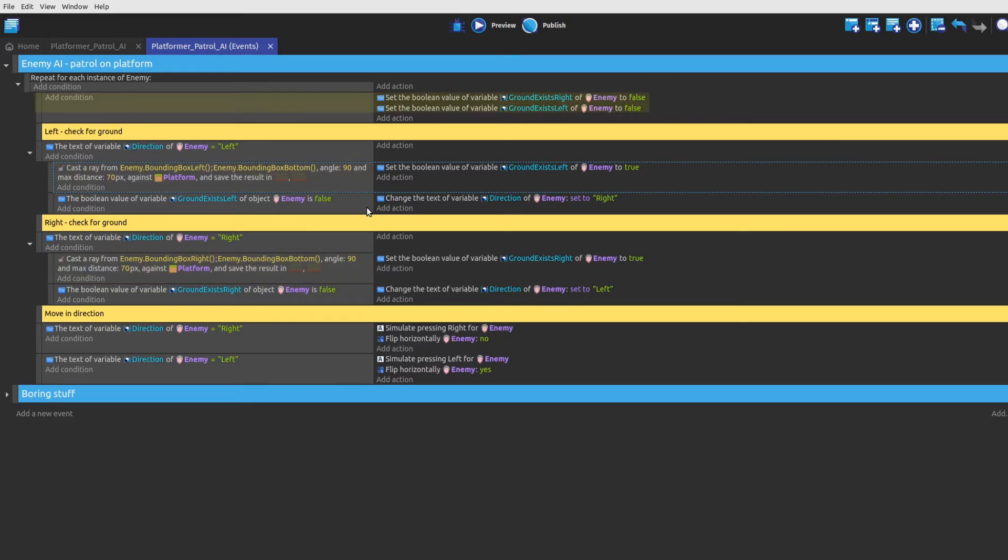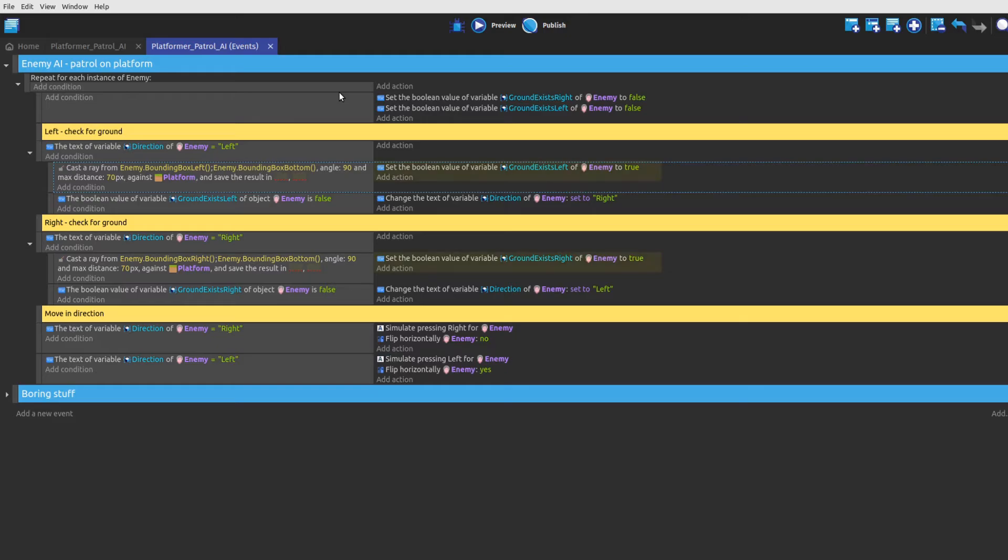To do so, we create two boolean variables, ground exists right and ground exists left, for checking both sides of the enemy and assign the value false to them. This way we assume that the ray won't hit anything, but if it does, we set the corresponding variable to true.